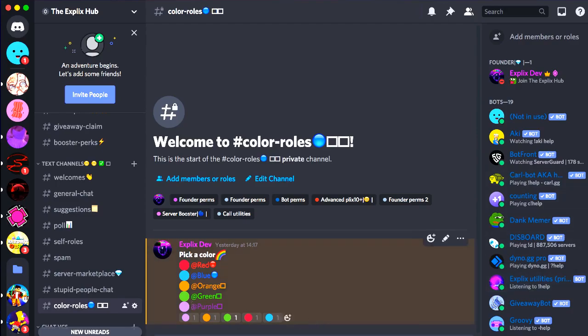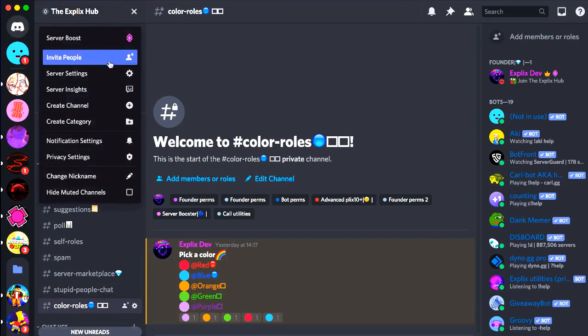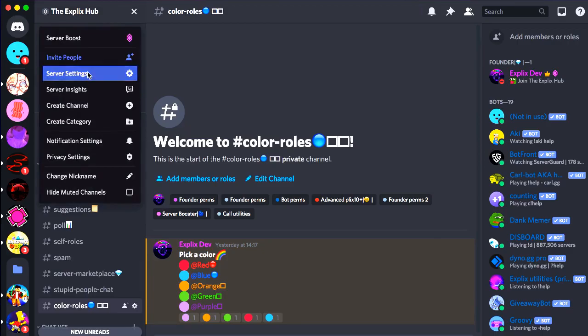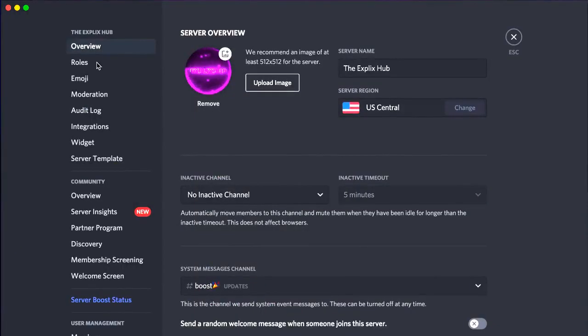So first of all, you want to create your own color roles channel. I already have it created. Now second of all, you want to go and create your color roles, of course.